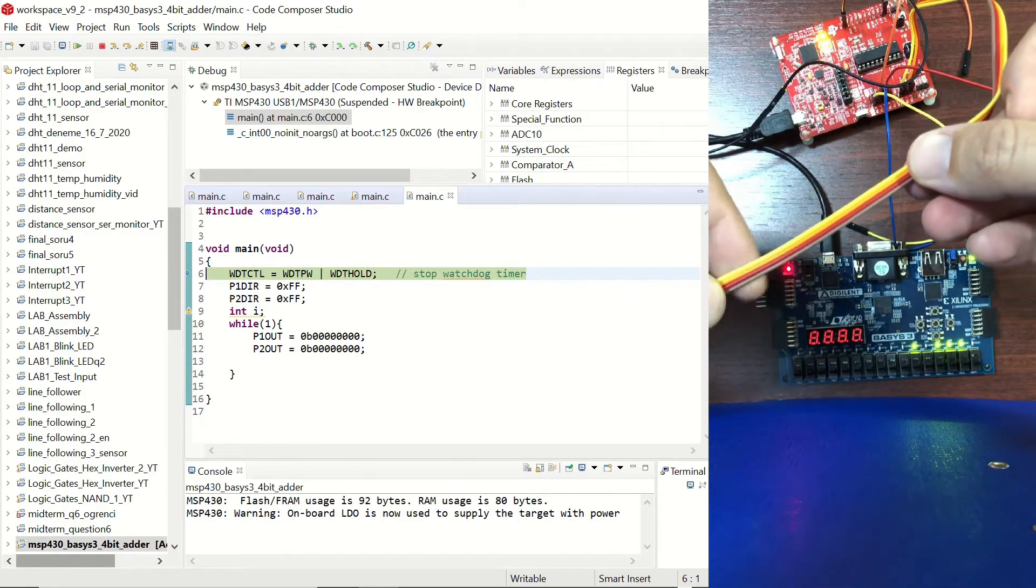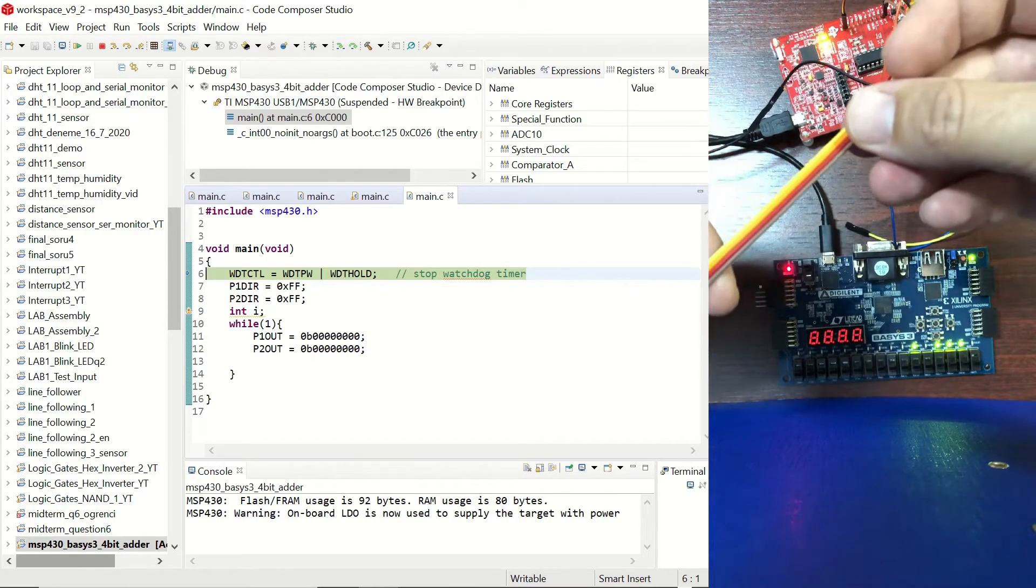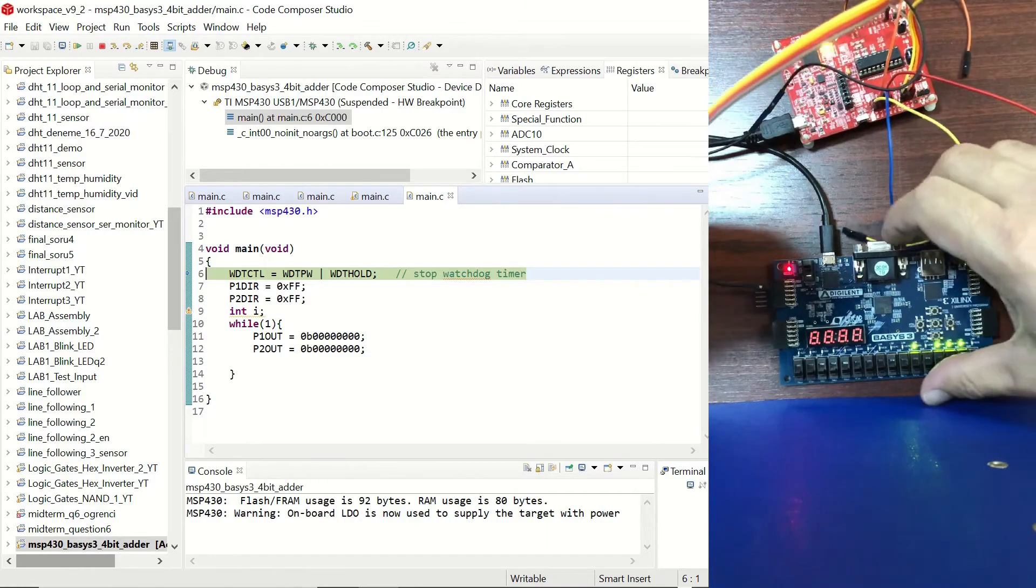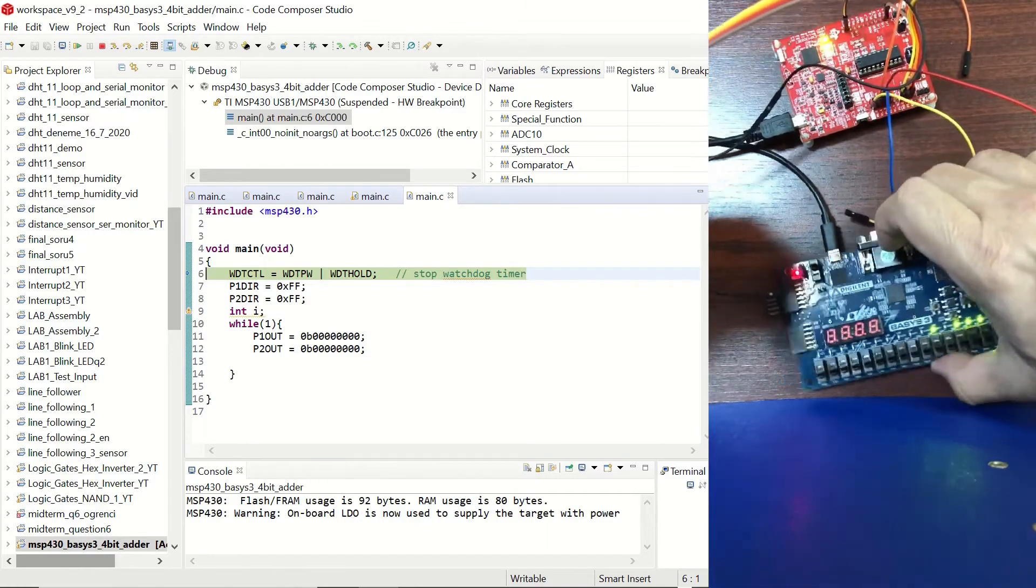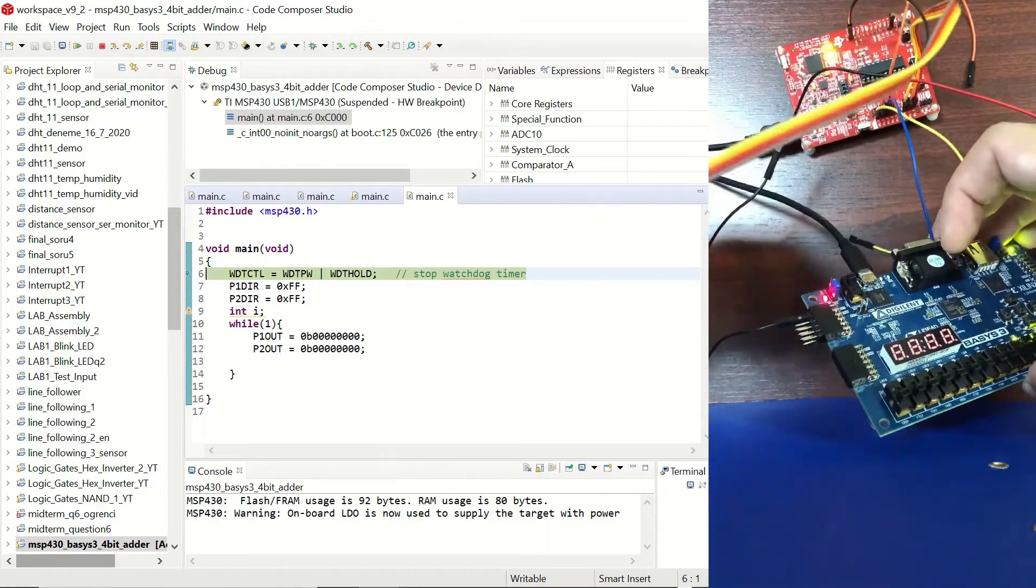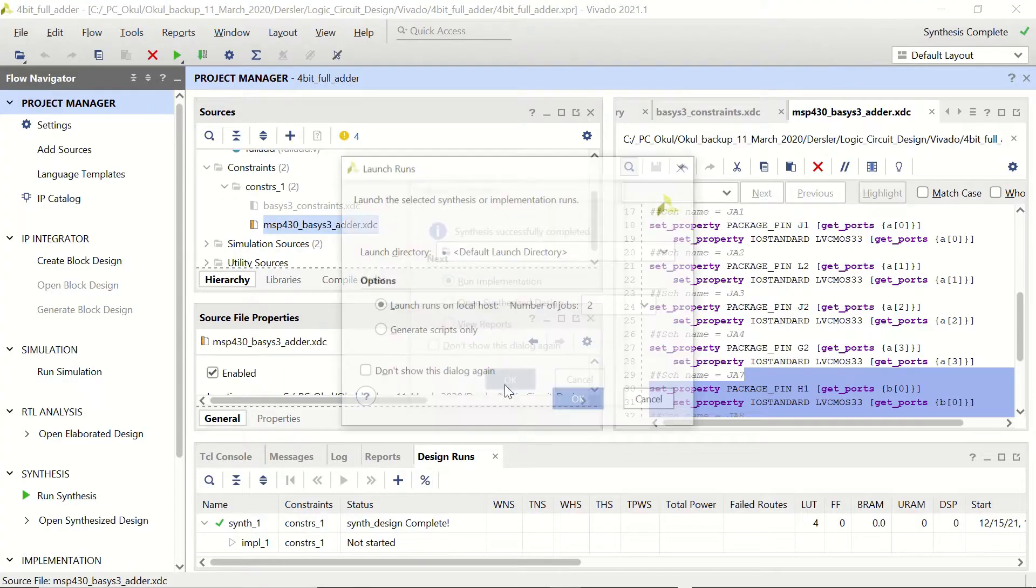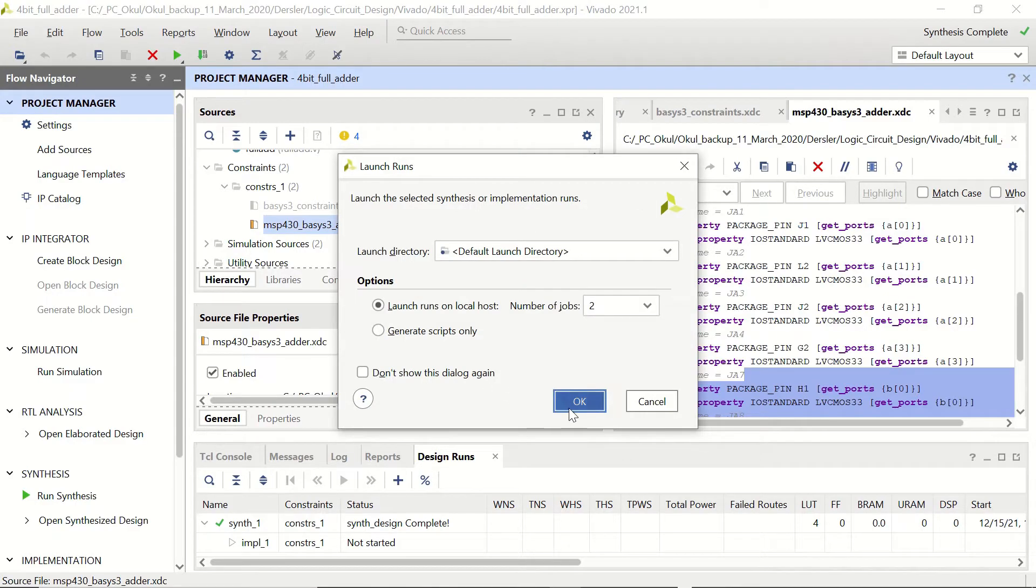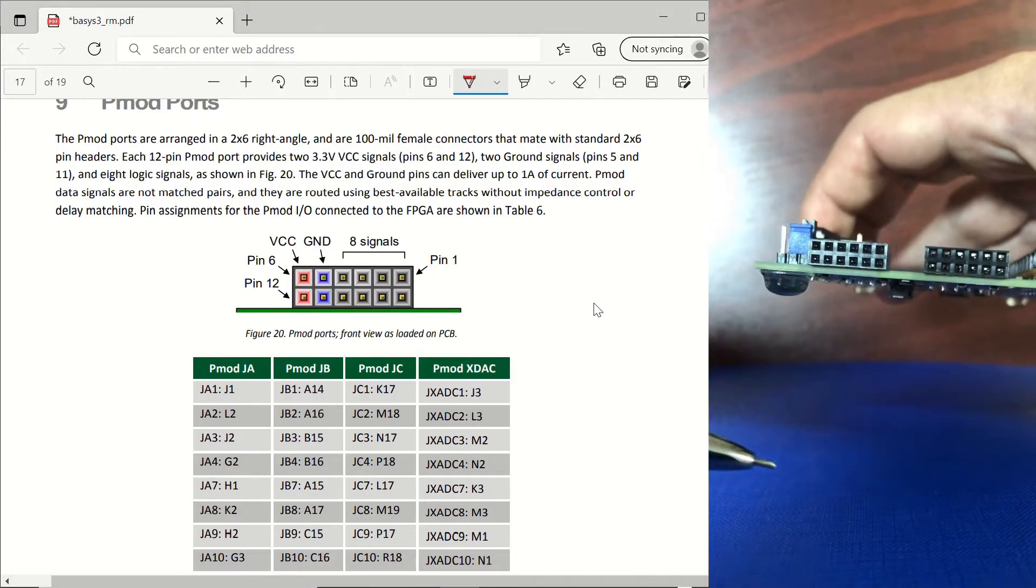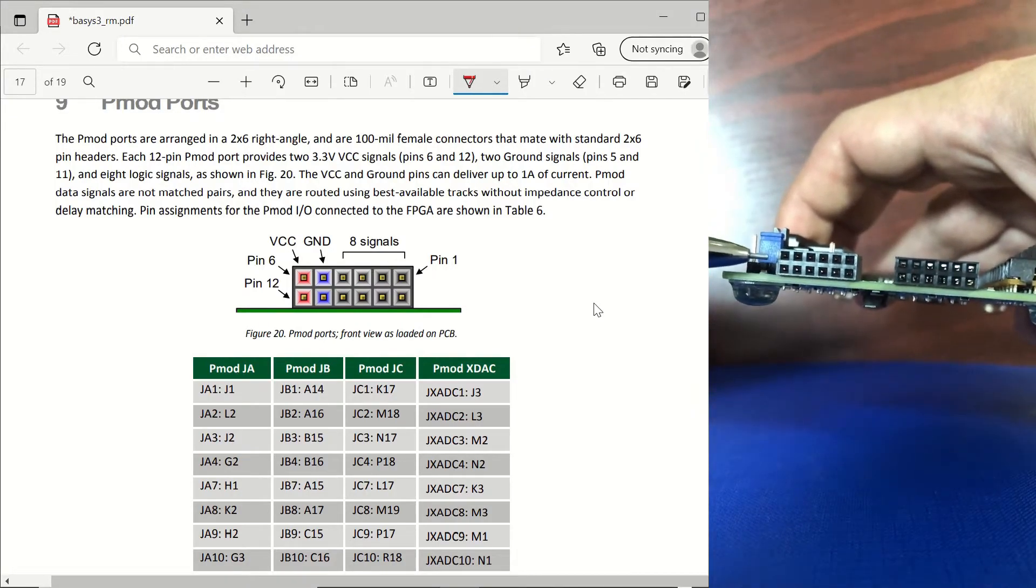In this video we will be connecting the Basis3 FPGA board to the MSP430 microcontroller through its PMOD port. We will be configuring the Basis3 in Vivado design suite as a 4-bit adder and after connecting to the microcontroller via its PMOD pins.